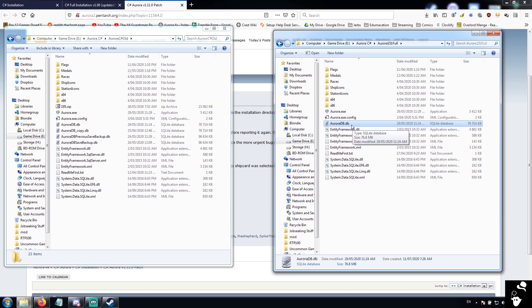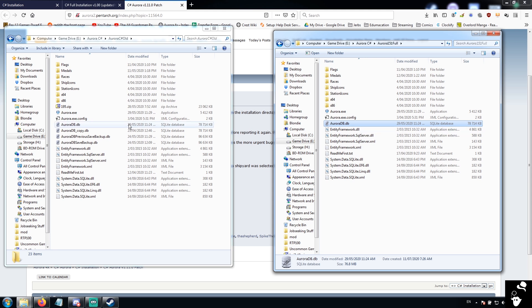Fun thing about AuroraDB, it compresses really, really, really well. It looks big uncompressed, but it compresses down really well. So, if you have to send it somewhere, you can usually get it down to less than a couple of megs.